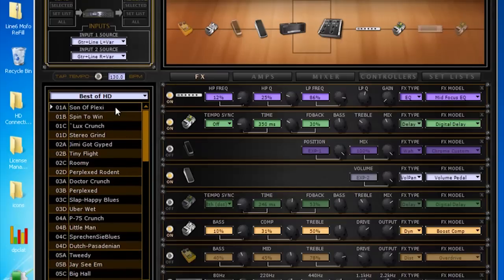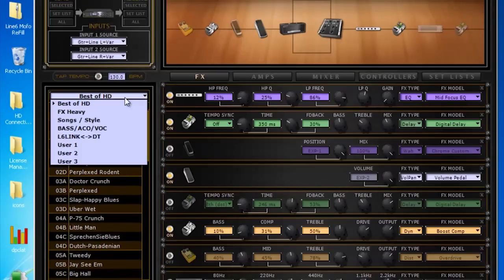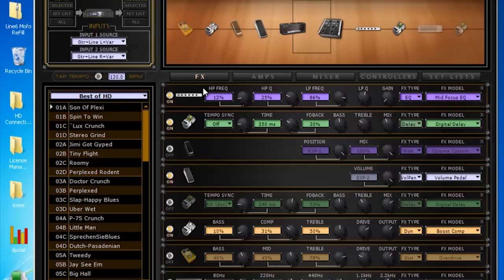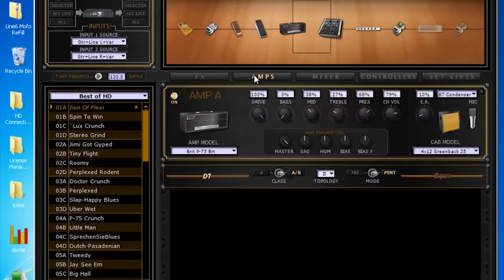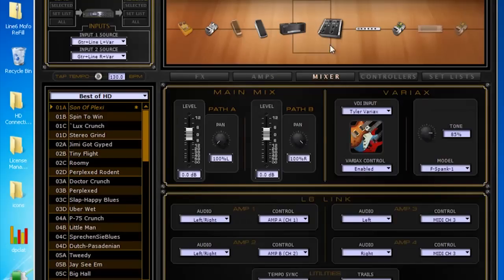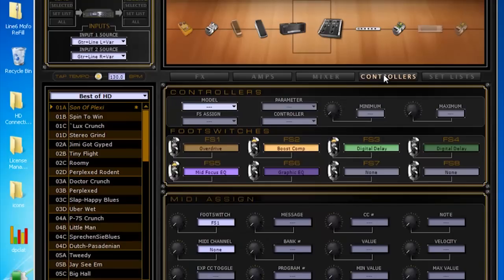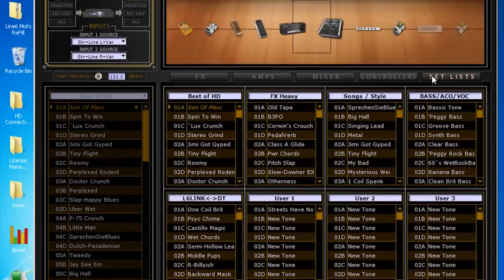So we can see all those presets. Up here is how you switch setlists. We can go down here and tweak some of the effects in this particular preset, Sonaplexi. Right here's our amp model, here's our mixer, controllers which includes our foot switches, and setlist which is a big overview of all of your setlists.